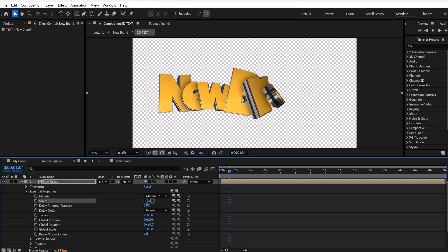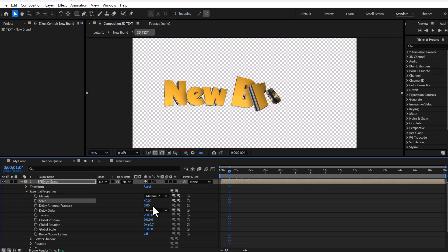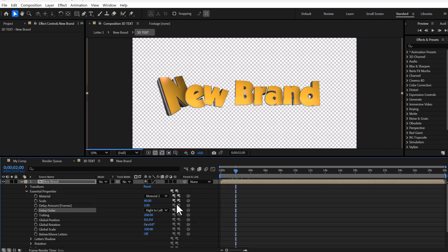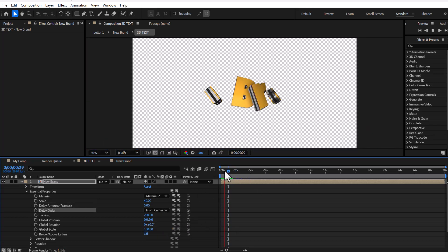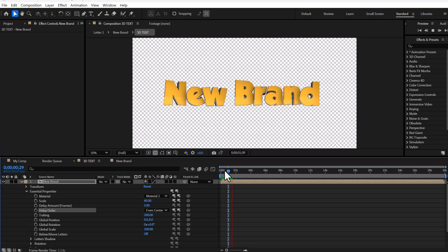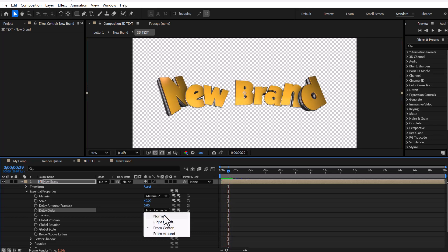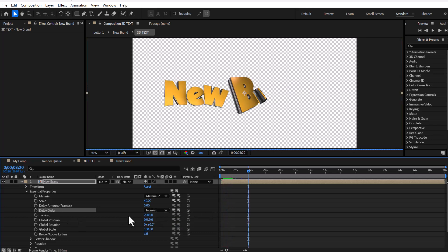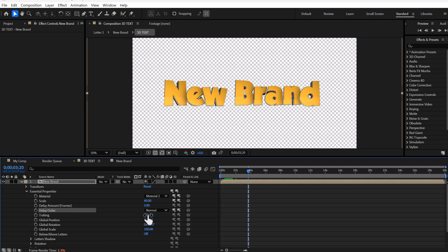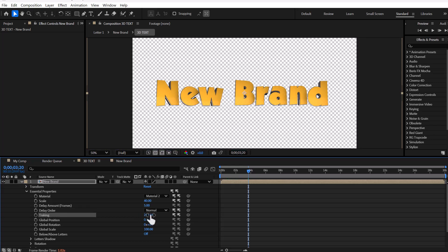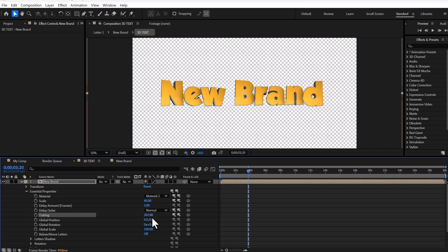You can also adjust the letter size, letter delay time, and the order in which letters appear. In addition, you can adjust the spacing between the letters, allowing you to make it increase or decrease as needed.